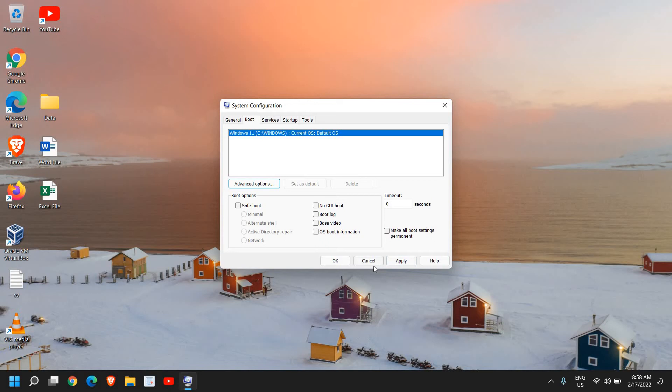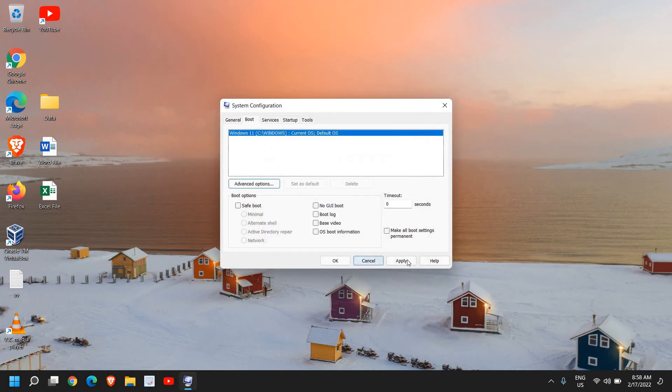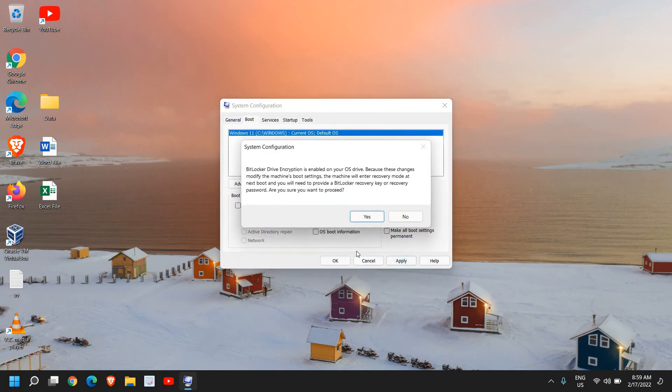Once you have done that, observe the performance of your computer. Observe each and everything. If you like it, you can keep the same. Else, you can come here in Advanced Options, uncheck the number of processors, then just click OK and Apply and then OK and restart the computer. The computer will be back to normal.